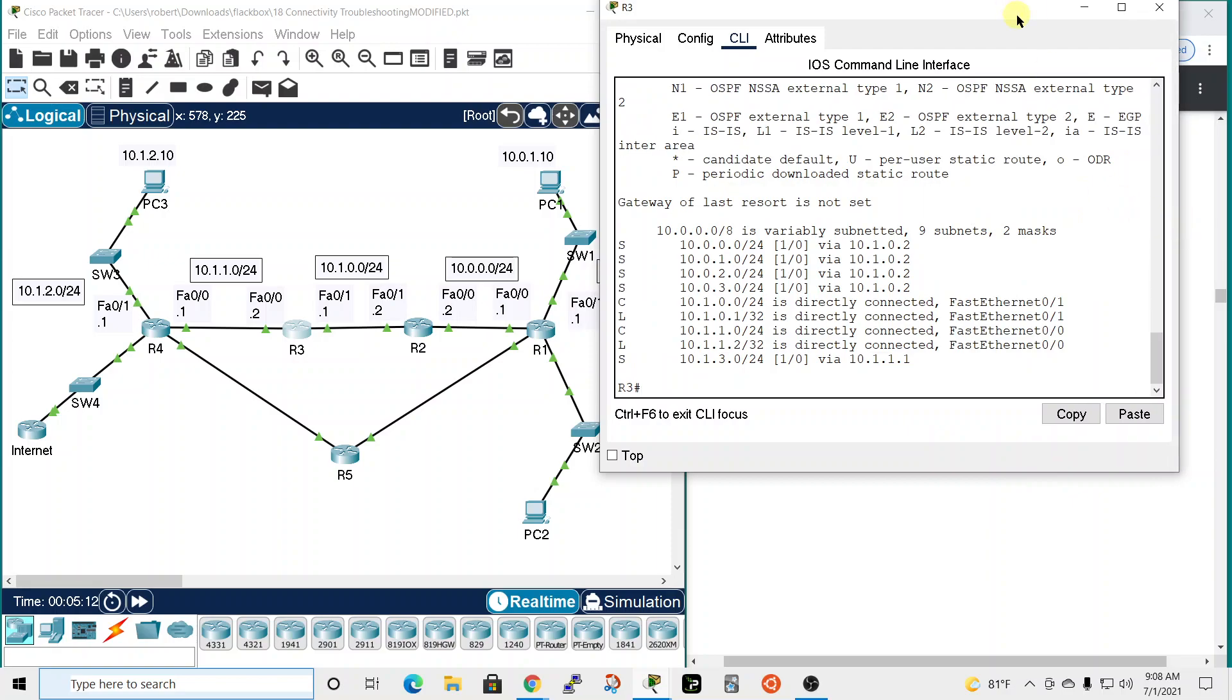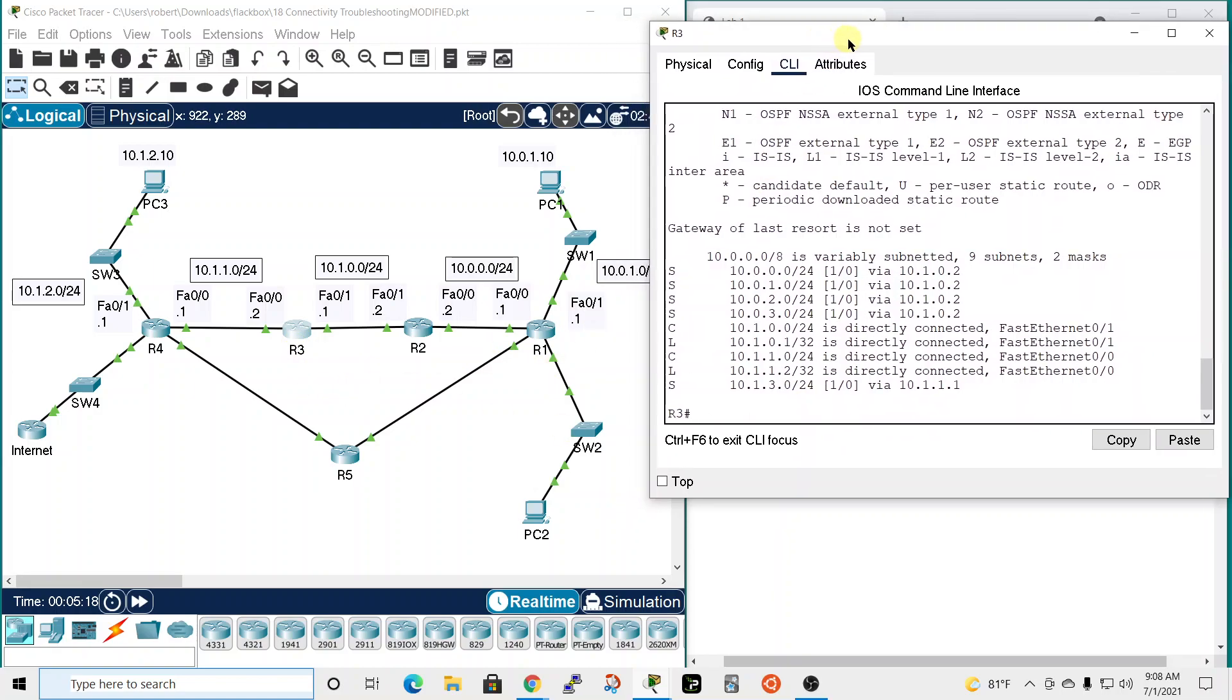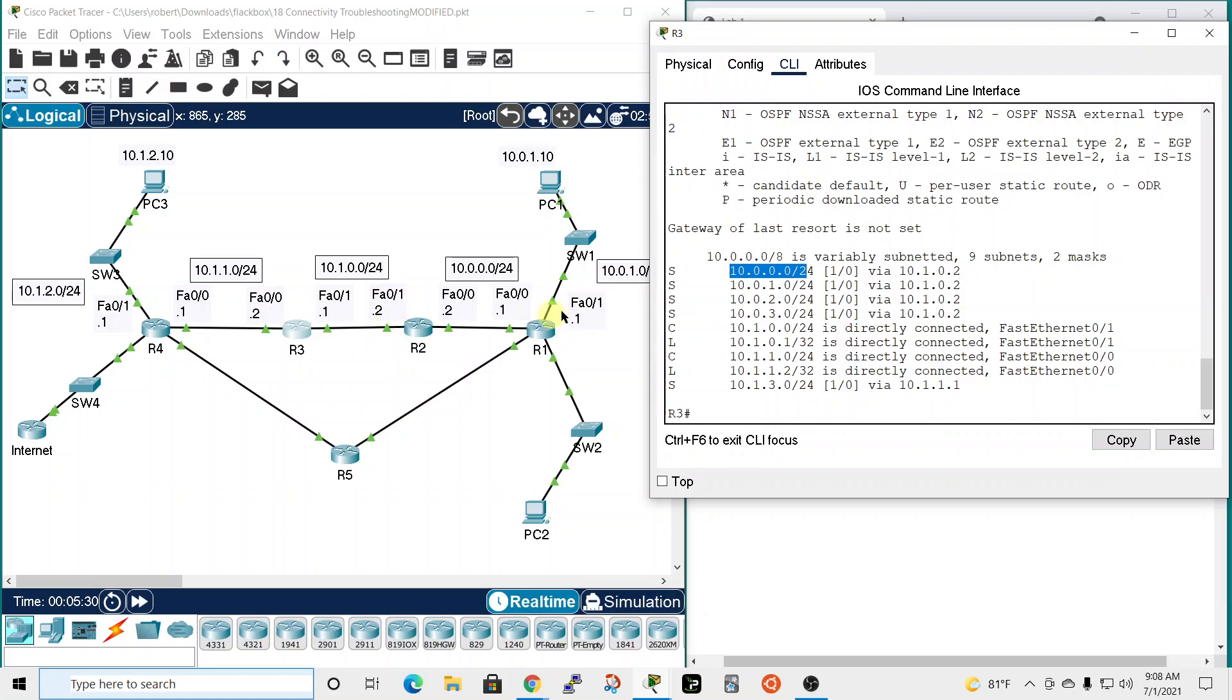Let's make sure that R3 knows about the networks. So 10.0.0.0, which is this network, is via 10.1.0.2. So that's correct - it knows about the 10.0.0 network via the next hop of 10.1.0.2. Router 3 knows about the 10.0.1.0, which is this network, also via the same hop. That would be correct.